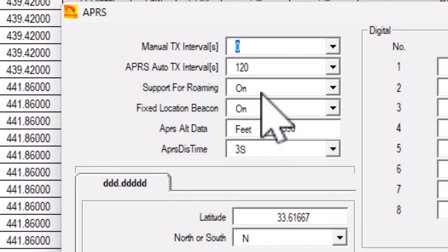You can set for roaming or not. This radio is a base unit, so I turned on fixed location beacon. If you are on the move, you should turn this off.